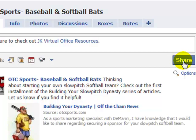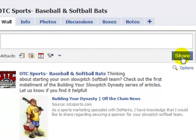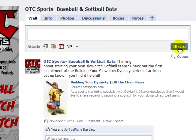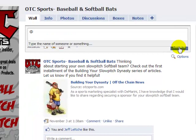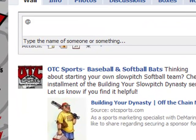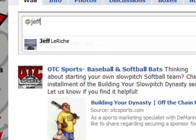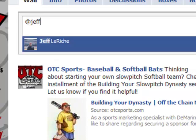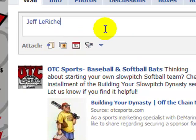Now I'll show you what it looks like to tag a personal profile. To tag a personal profile, it's basically the same thing — you just type the at symbol and begin typing in the first few letters of the name of the person you want to tag. Keep in mind you must first be a friend with that person in order to tag them. So in this example, we'll select my husband Jeff, click on it, and it inserts his name as a clickable link in the status update bar.